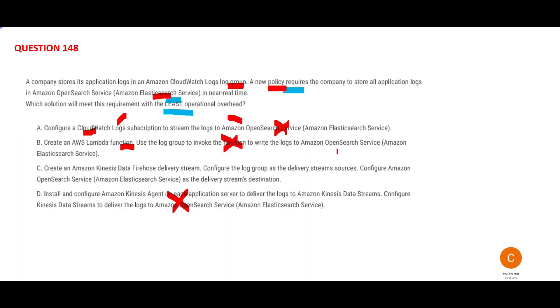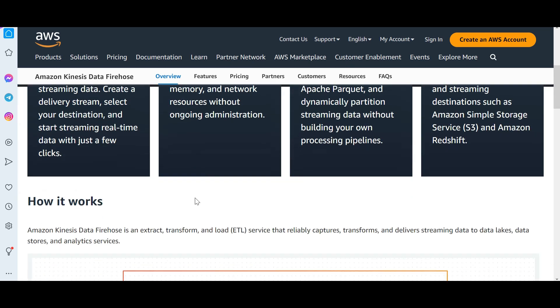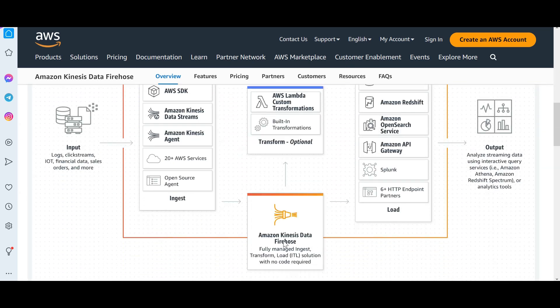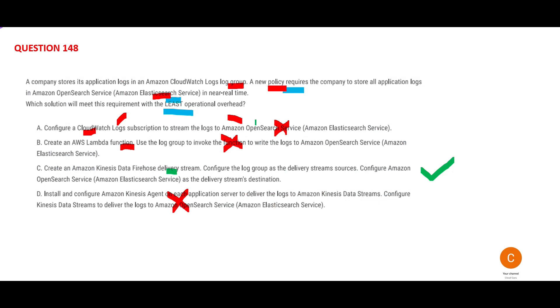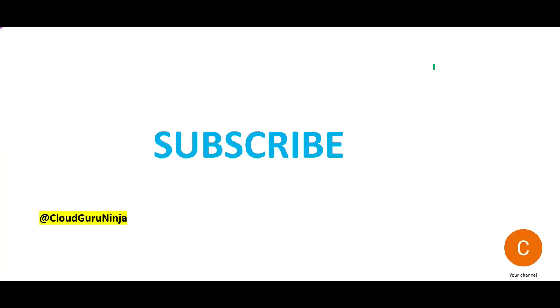C is my answer. It creates a Data Firehose delivery stream, which helps with reliable load of real-time streams into data lakes. You can load into data lakes, and OpenSearch is also there. Data Firehose can load to OpenSearch. Elasticsearch is the destination for the stream. So this will work.